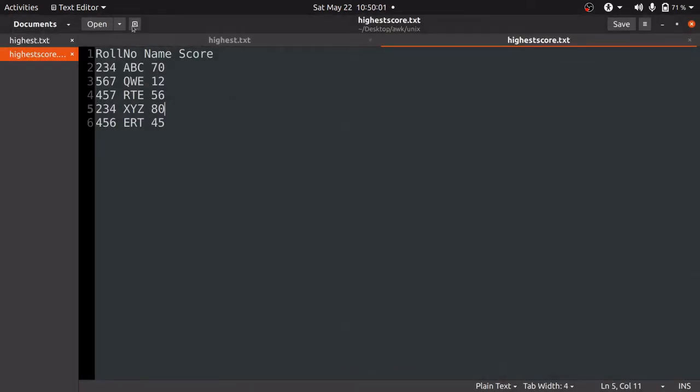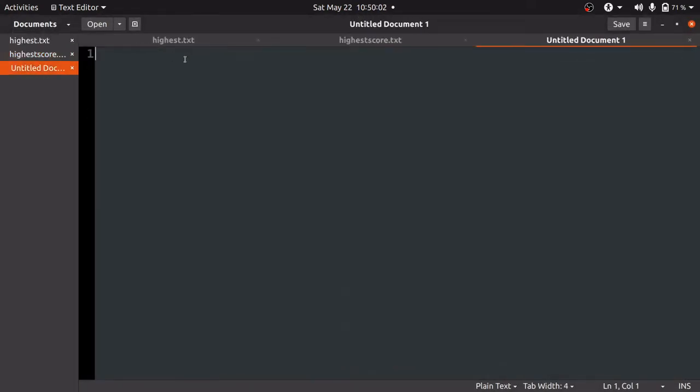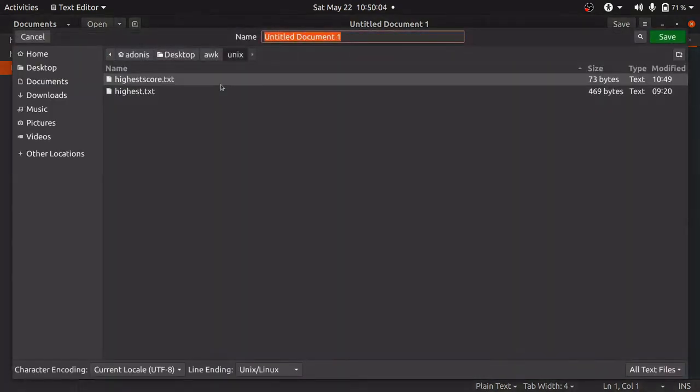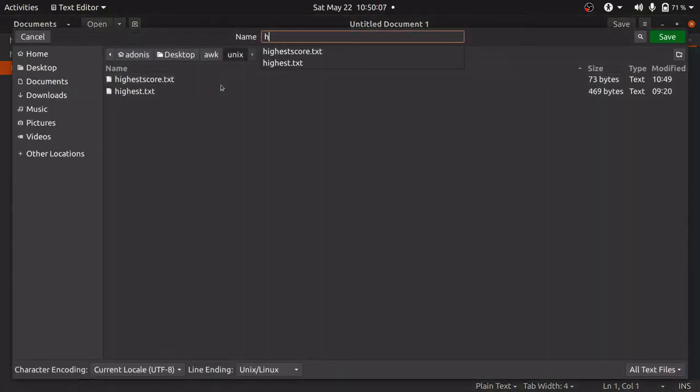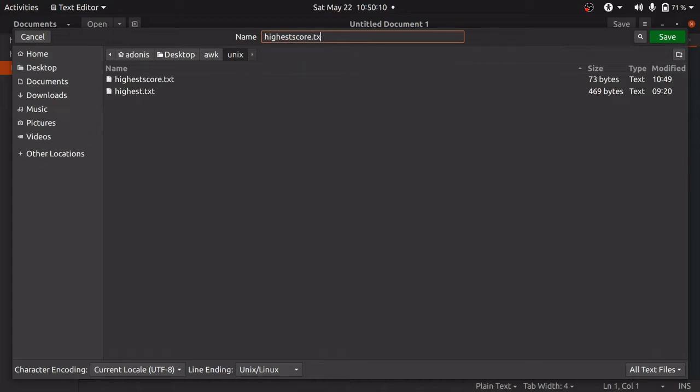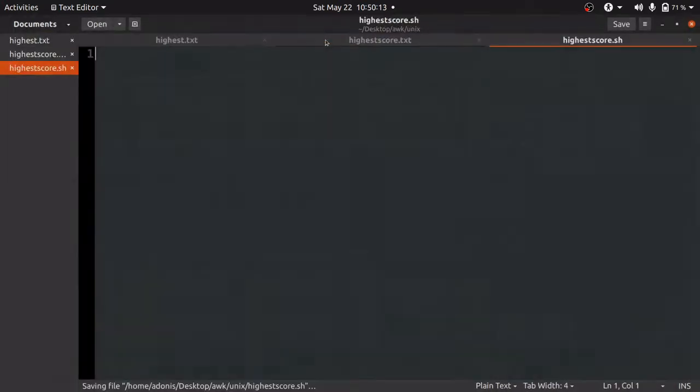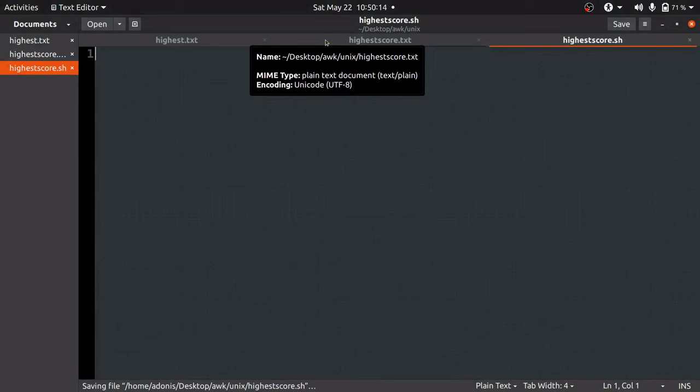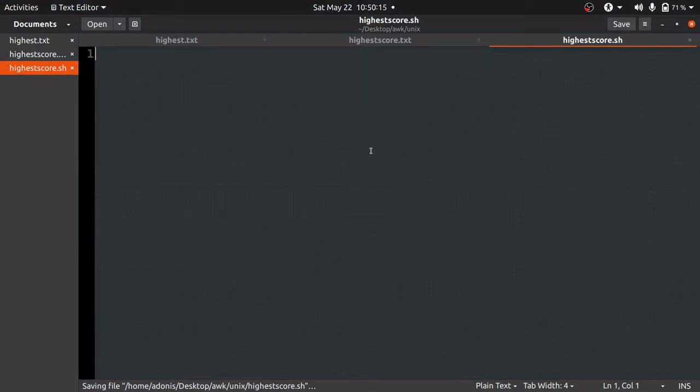Now we will create another file with a .sh extension, let's say highestscore.sh. Here we will write the Unix command. In this case, we are going to use the awk programming language, which is similar to sed and grep.